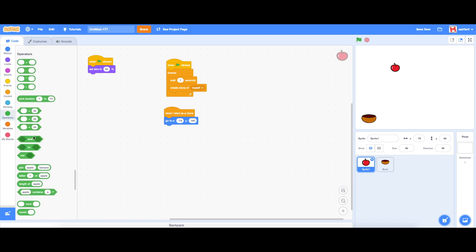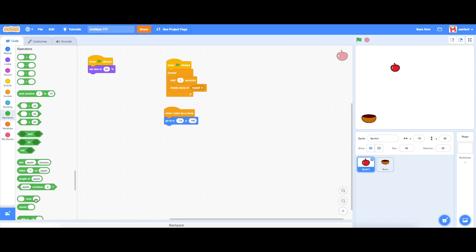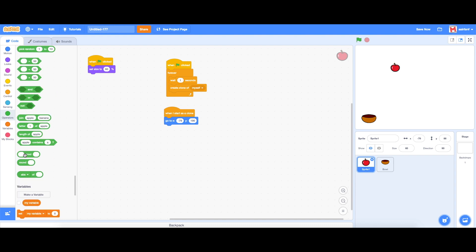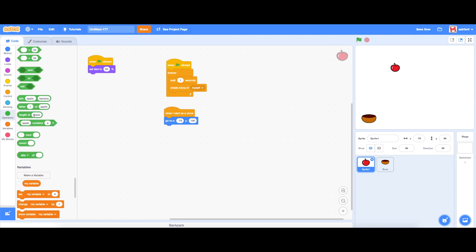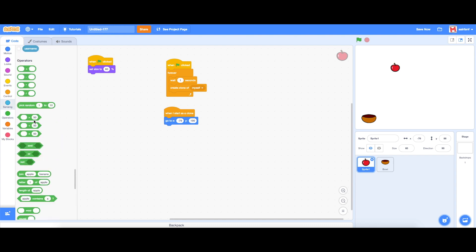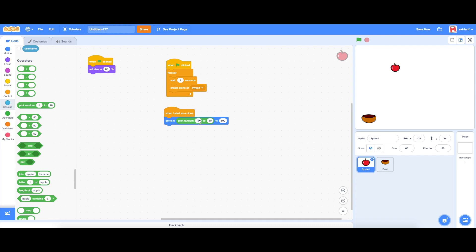Then the x we can go into operators and drag in a pick a random. So pick a random and we can change it from negative 200 to 200 so it's on both sides of the screen and it's not touching the edges either.